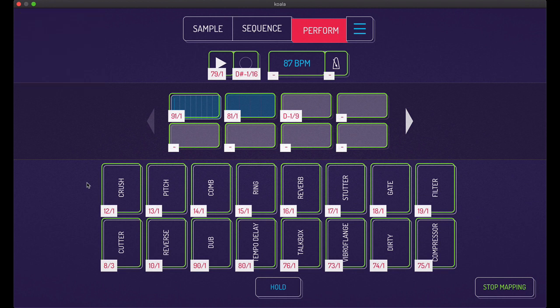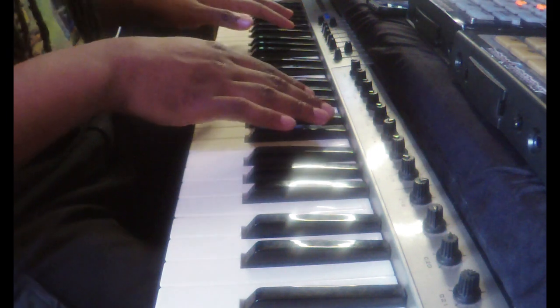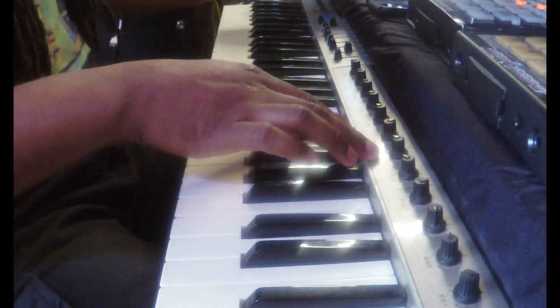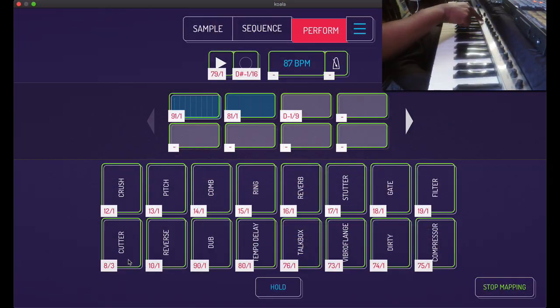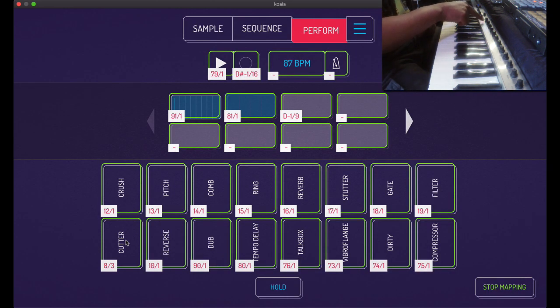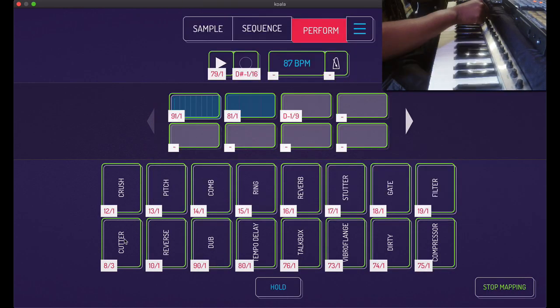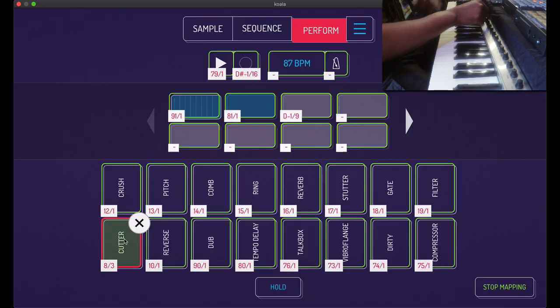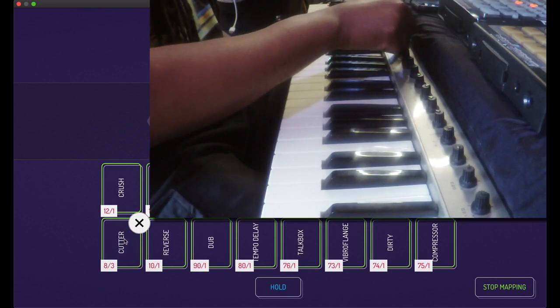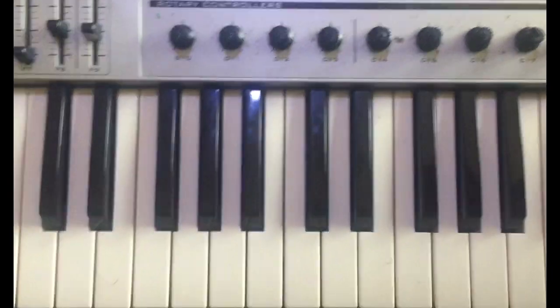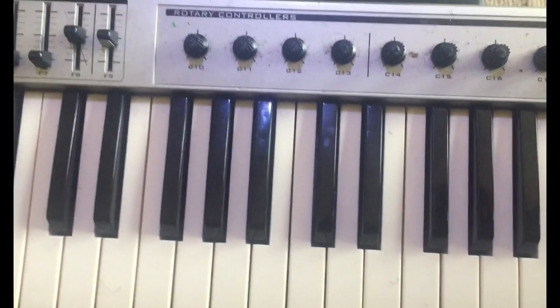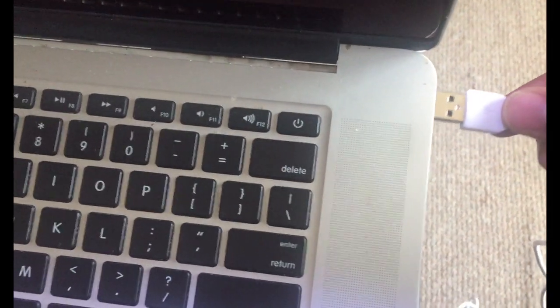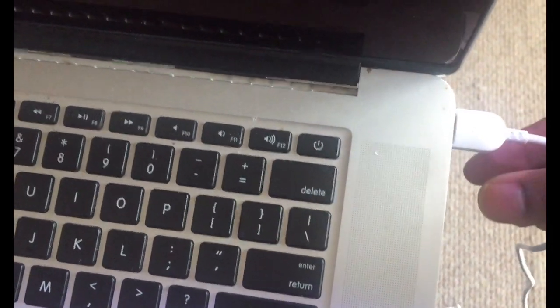So for example, I'm on my MIDI controller as you can see, and I already did this, but for example, say I wanted this parameter right here where it says cutter to be on this knob, this knob right here. So I would click on this and then choose whatever thing I wanted to control it. So I just did that. And by the way, you have to hook up your MIDI controller, whatever you're using, into your laptop via a USB cable. Very simple.